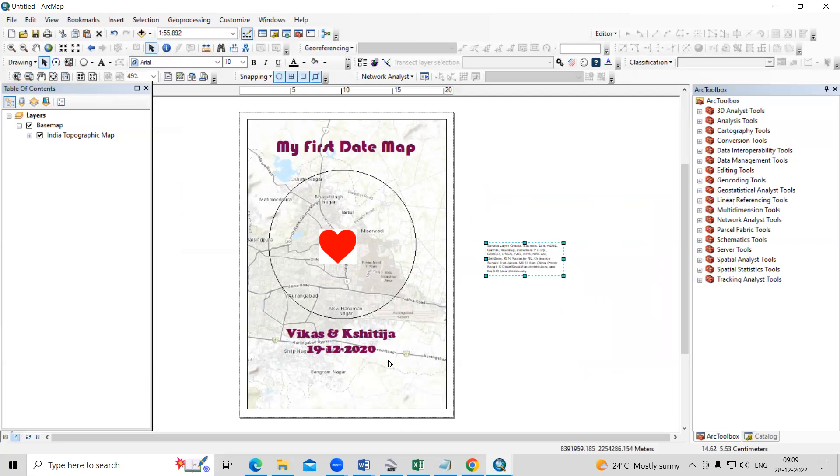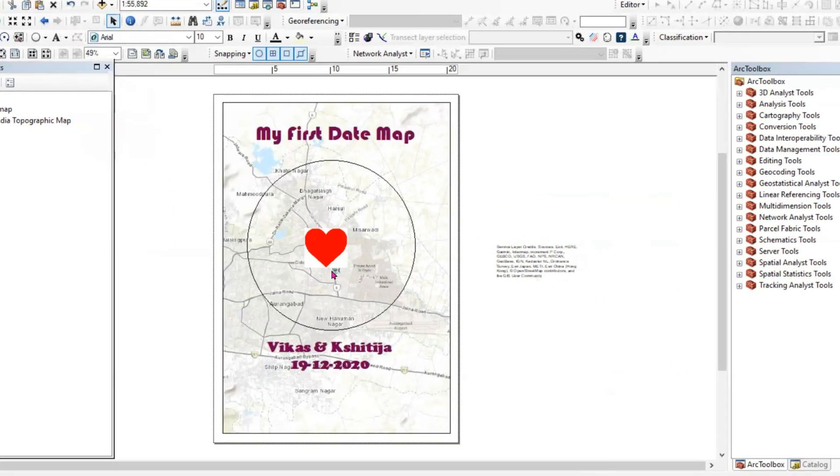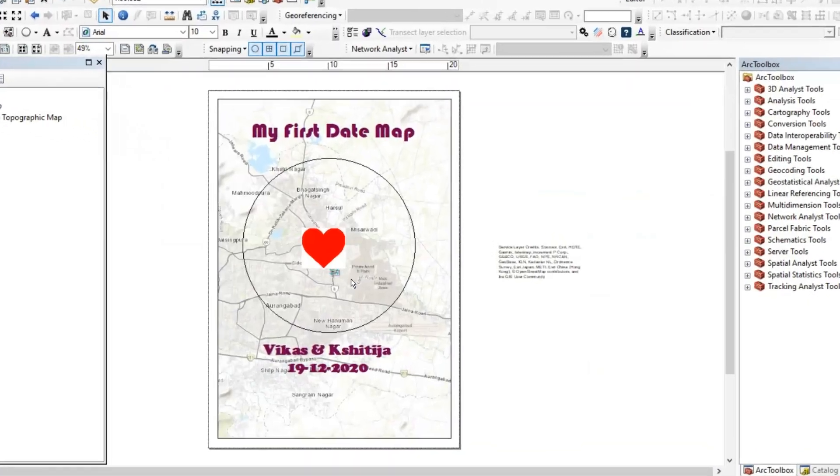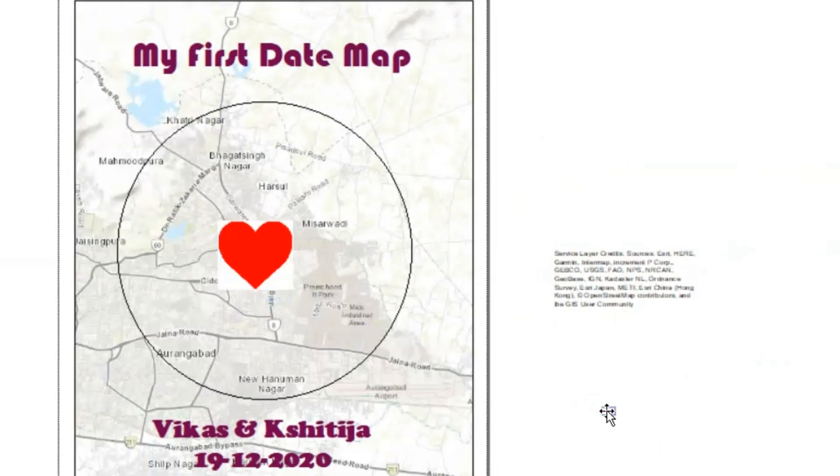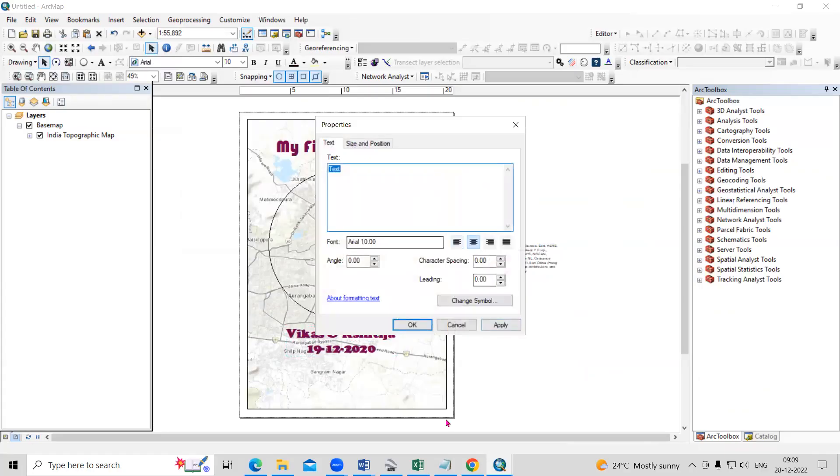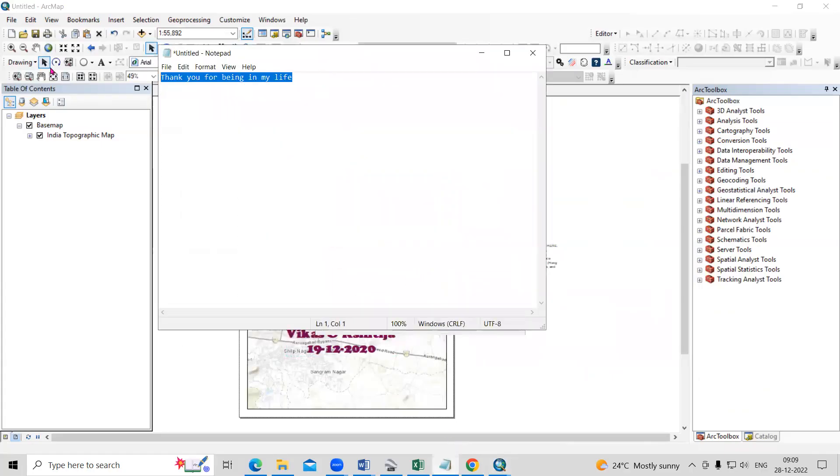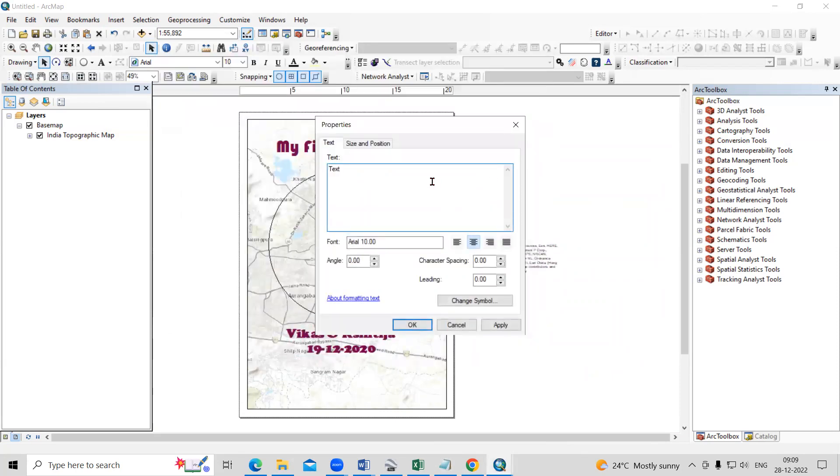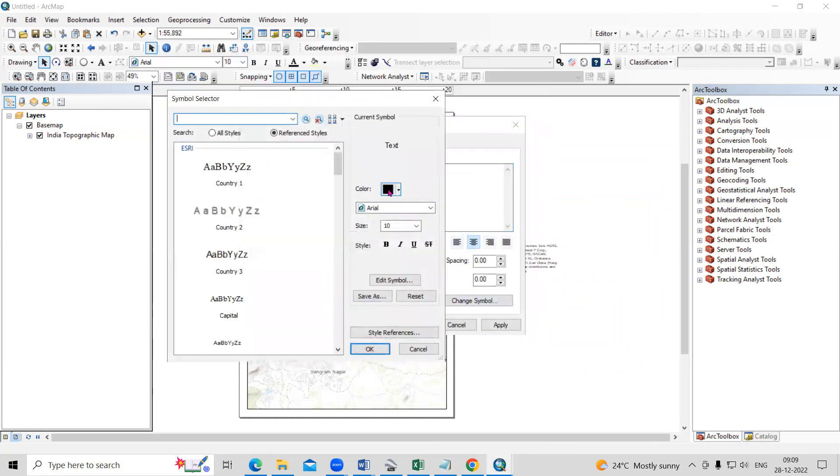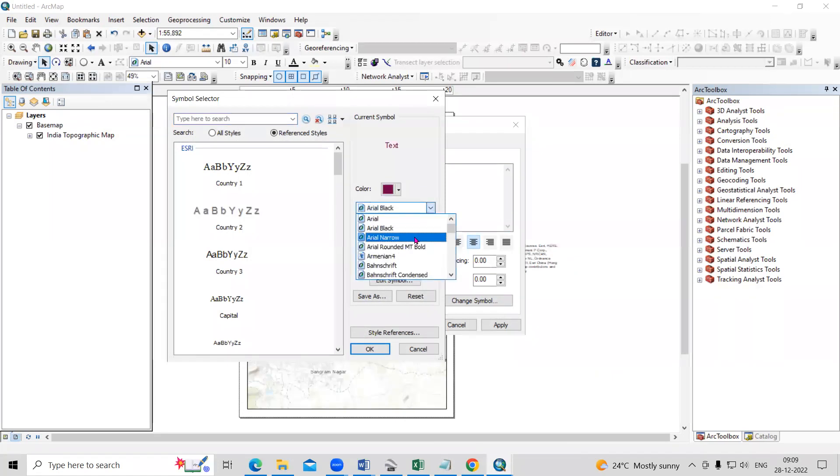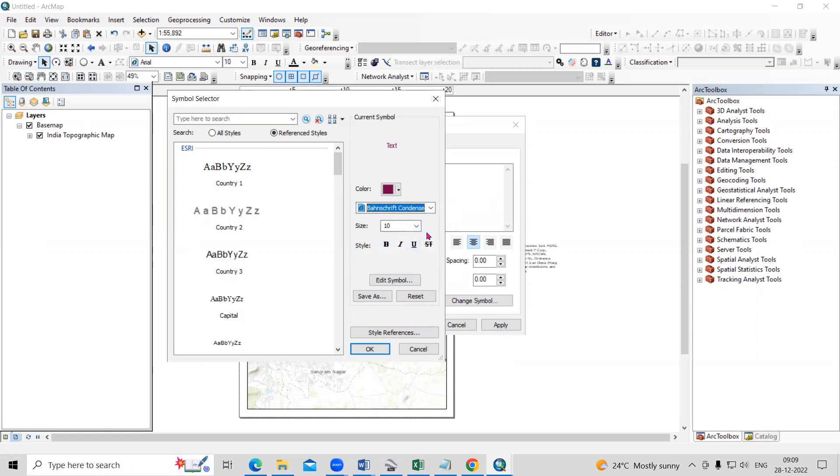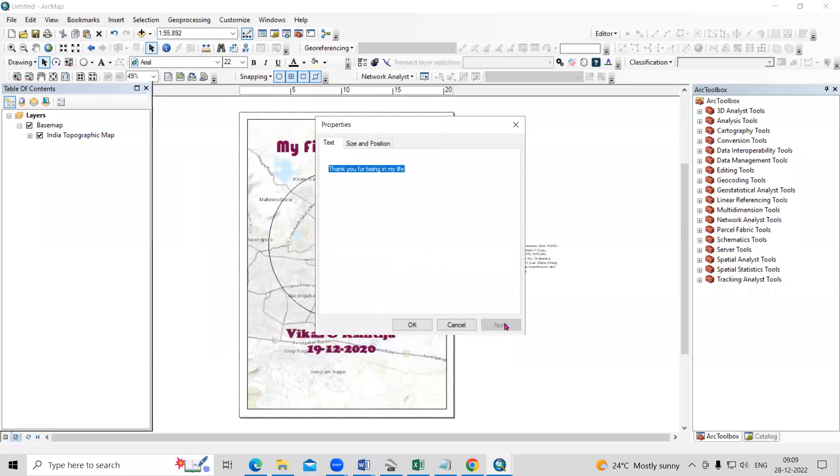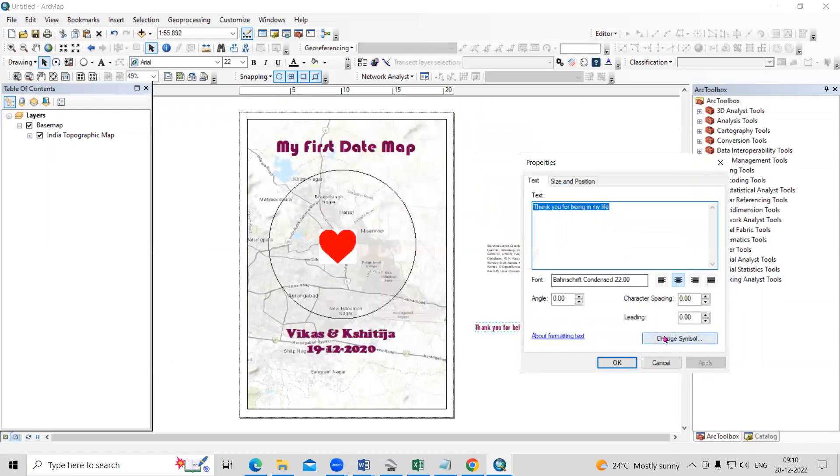And after that, I want to add one quote here. So again, you can go to text. So very minor text will come. You just move it here. And suppose you want to add something like thank you for being in my life. You just need to add text. Again, go to change symbology. Then select a color. Change font size accordingly. Then increase the size.